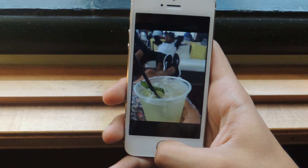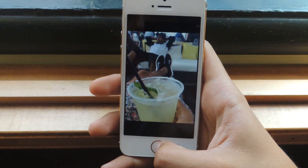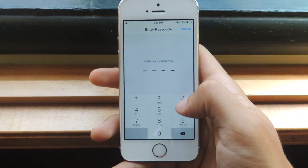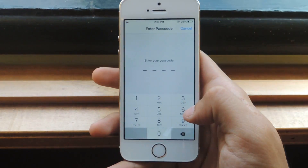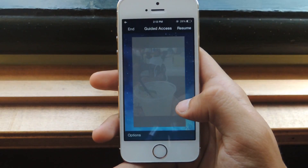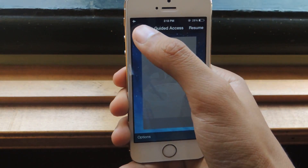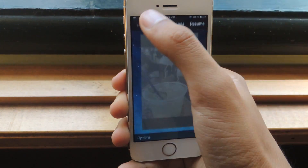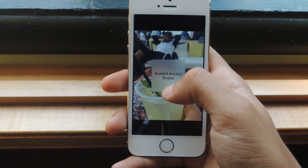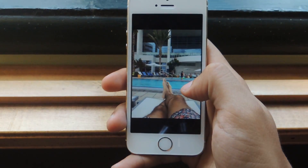If you want to disable Guided Access, you just have to triple click again, enter your passcode, and then press End, and you can see that Guided Access has ended and we can move again.